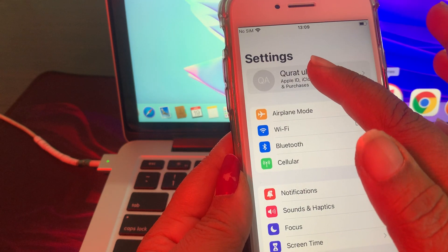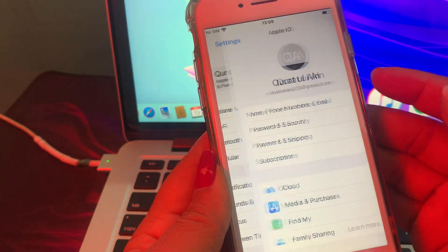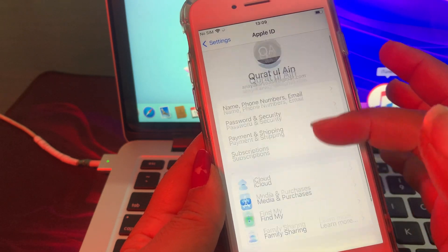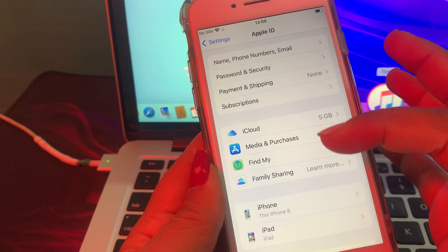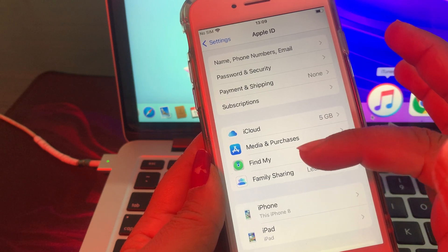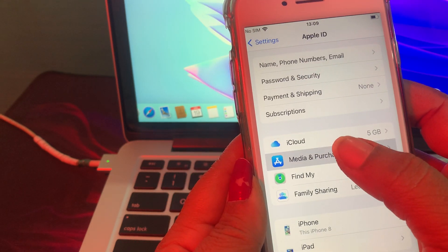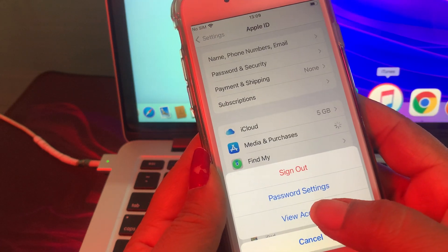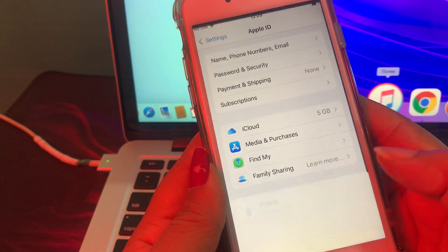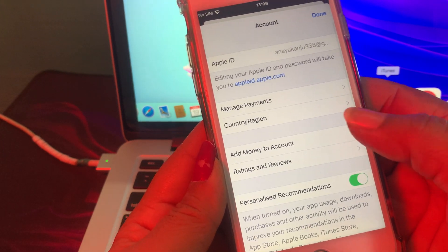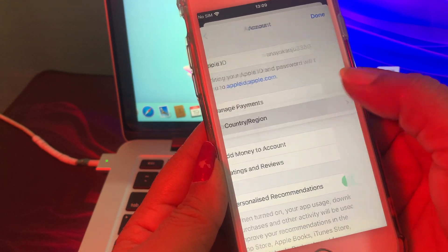Now tap on the Apple ID profile. As you can see there are some options — just tap on Media and Purchases, and now tap on View Account. Then tap on Country/Region.